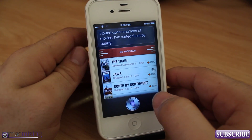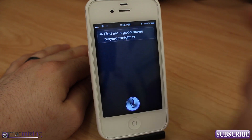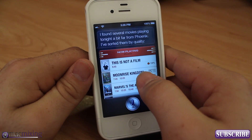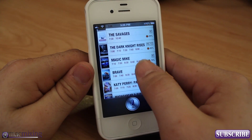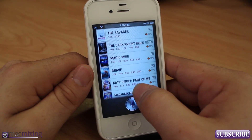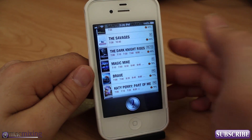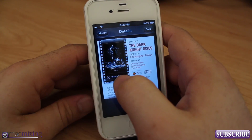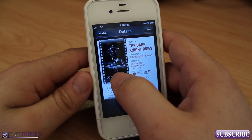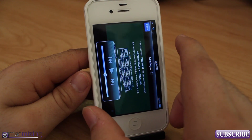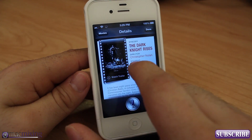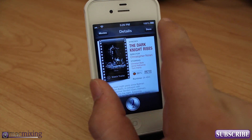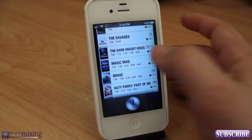Now let's try to find a movie playing in my area tonight. Siri gets my location and returns several movies playing tonight, sorted by quality. We have a huge list of movies actually playing near me right now. For example, the Dark Knight Rises — you can watch a trailer right there. If you click 'play trailer' it pops up in a window. You have buttons at the top to go back to movies or click done to exit Siri.